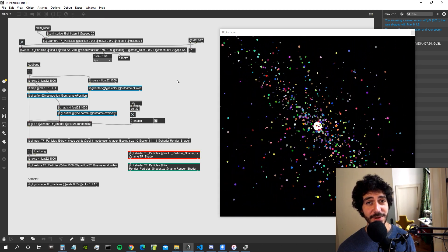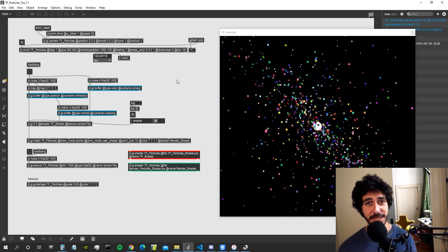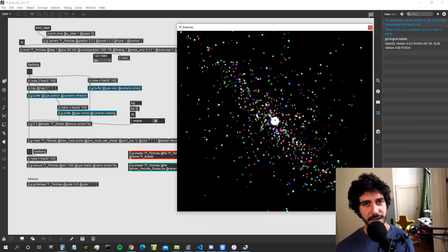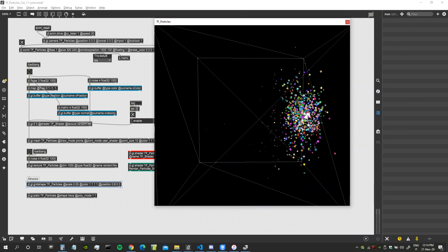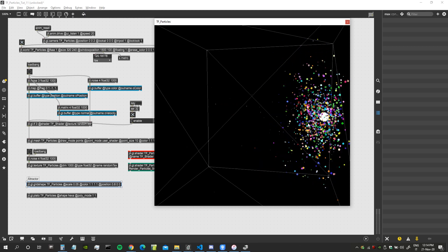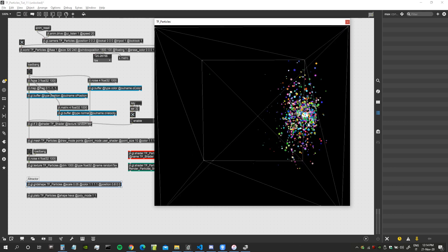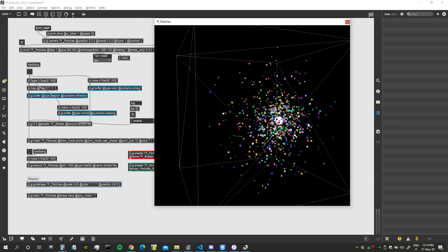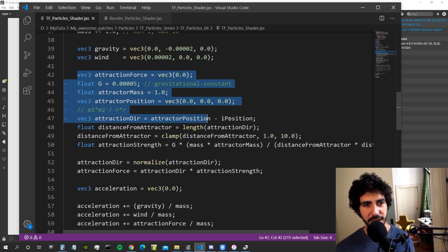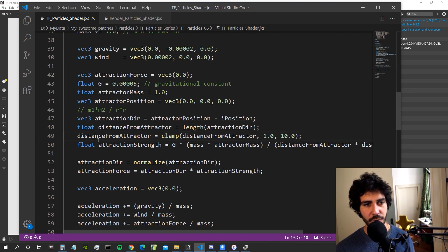Welcome to a new video of the particle system series. This is the part we left off last time. In this video we are going to see how to make the particles bounce on the edges of this virtual cube that we created, and we will also see how to abstract our gravity formula into a function so that we can have multiple attractors without having to rewrite all these lines of code every time.